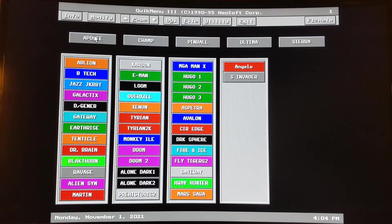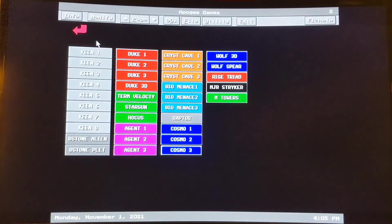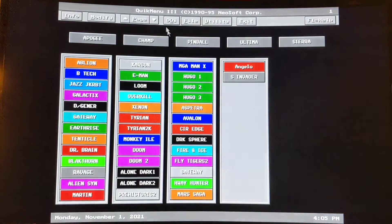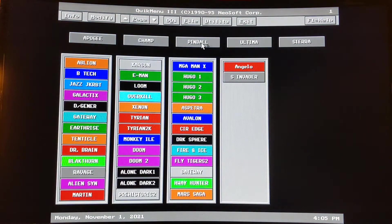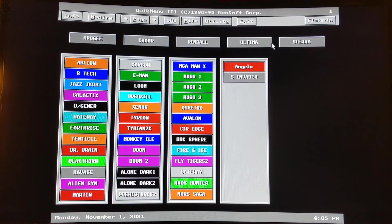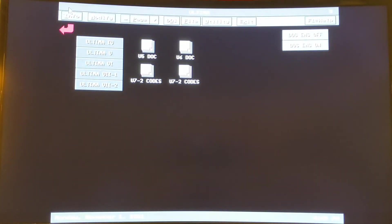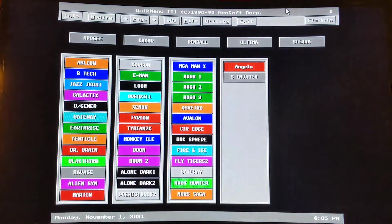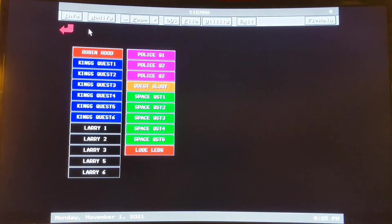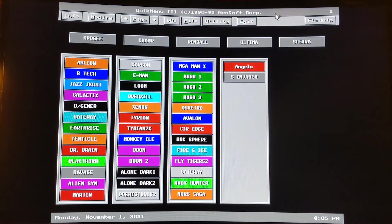I have some different screens set up — some of all the old games that I've bought and collected over the years. I have an Apogee section, a Champ section, a Pinball section, an Ultima section of course — one of my favorites back then — and Sierra, all those old Sierra games I had purchased. I figure we sure spent a lot of money back then on games — as much as today, I guess, though games were a little cheaper back then.